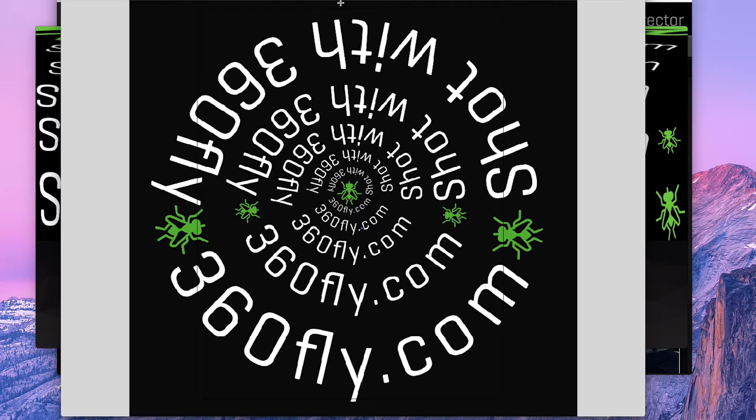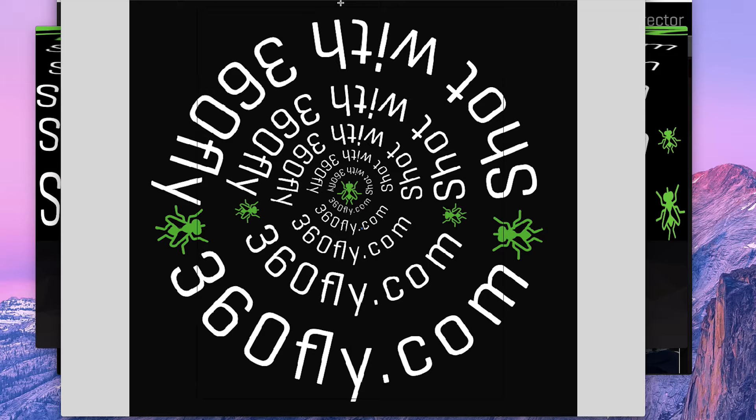I wanted to do a quick tutorial because we've been getting a lot of requests from people who want to add text to their 360 videos.